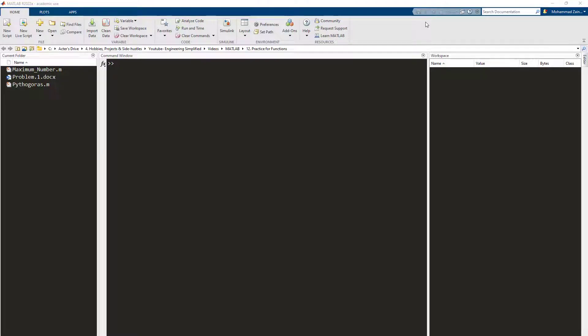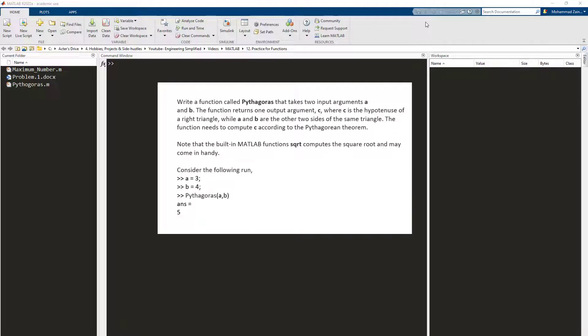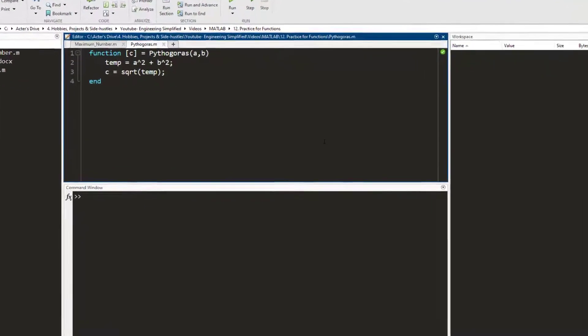So this is the first function that I want you to write. The function name is Pythagoras. What it does is it takes two input arguments which are the lengths of the base and the perpendicular side, and it calculates the length of the hypotenuse side. So pause the video right now, read this, try writing the function, and once you've given it a try, proceed with the rest of the video.